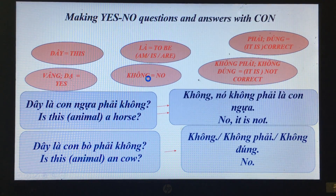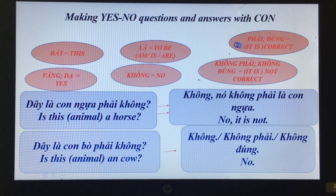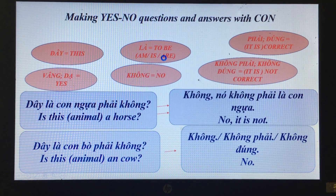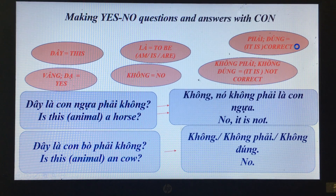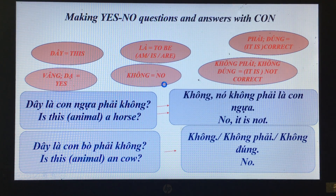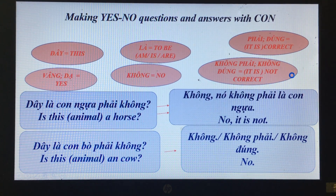We have some more questions and answers with 'con'. Review: 'đây' means this, 'là' means to be, 'phải' or 'đúng' means correct, 'vâng' or 'dạ' means yes, 'không' means no, 'không phải' or 'không đúng' means it's not correct.